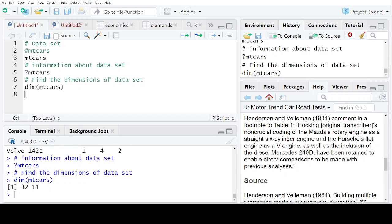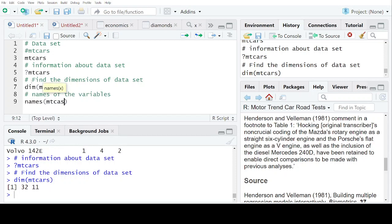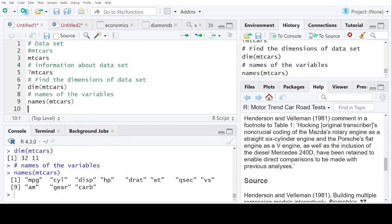And when you want to know the names of the variables, for that, what you are going to do is names, the dataset, mtcars. And you can see that these are all the names of the variables in the dataset.